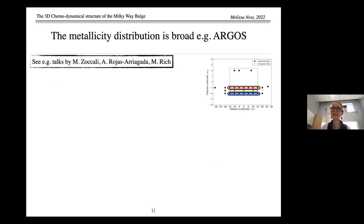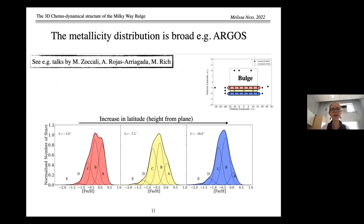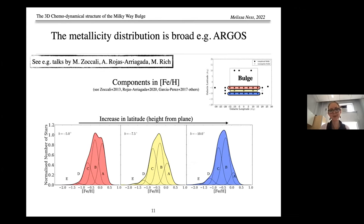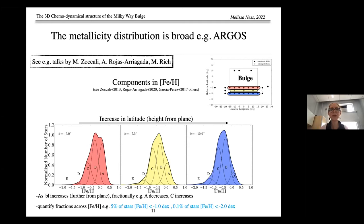There is consensus that the metallicity distribution function of the bulge is very broad. The Argos MDFs at three different latitudes — minus 5, minus 7.5, and minus 10 degrees — across longitudes of plus or minus 15 degrees show five statistically significant components. These components are a tool to understand how the metallicity distribution changes at different heights from the plane. For example, as latitude increases in the Argos MDFs, the most metal-rich component A significantly decreases, component B stays around the same, component C increases, and the most metal-poor population only really appears at higher latitudes.